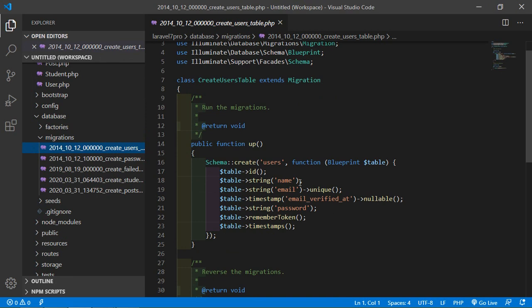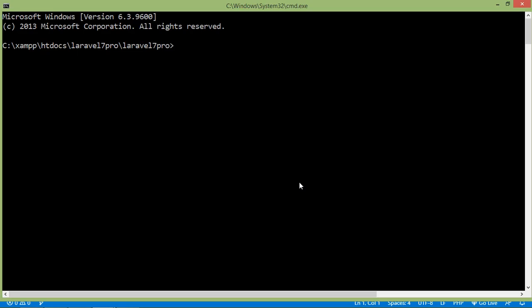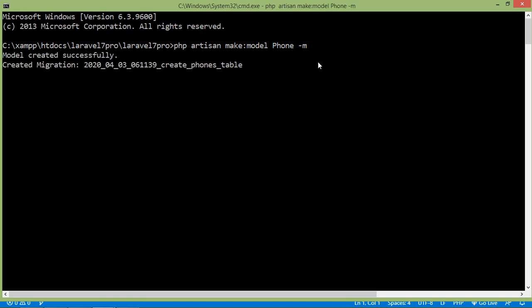Now create a model and migration for the phone table. Go to the command prompt and type: php artisan make:model Phone -m. This dash m flag is for creating the migration. Now press enter — the model is created and it's creating the migration.